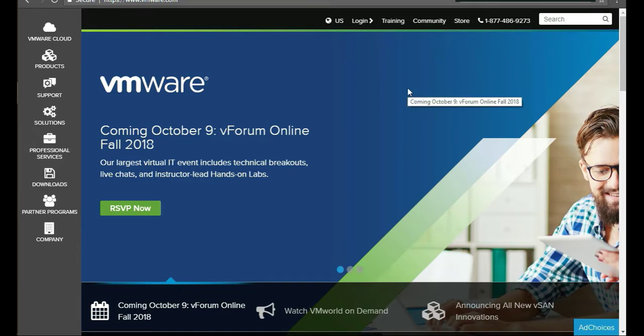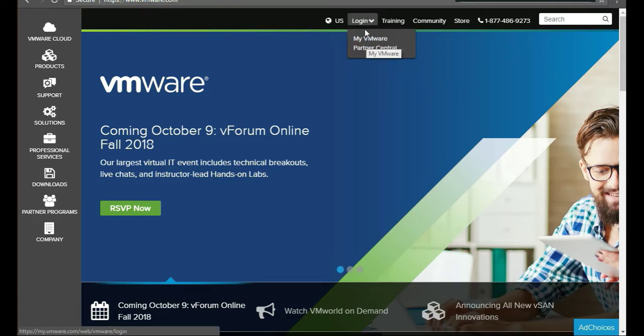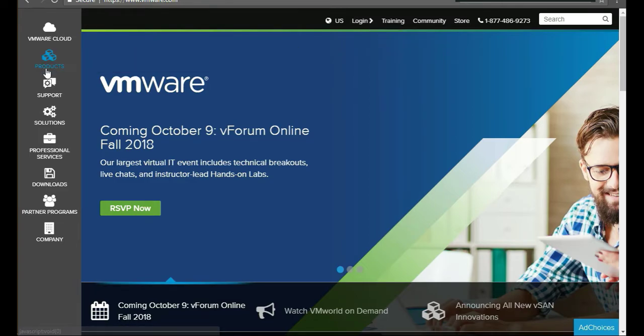So we're at VMware.com, so we can actually download software. After you log in, first get an account, create an account. They're free.